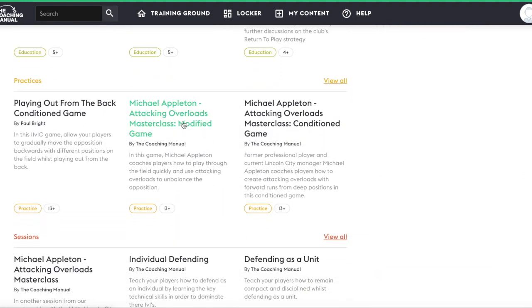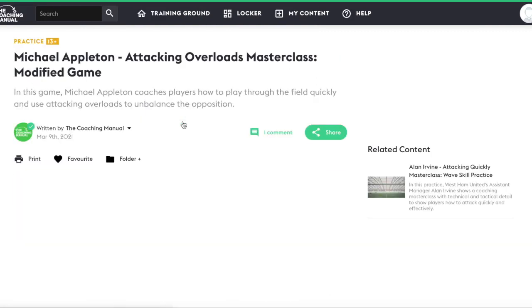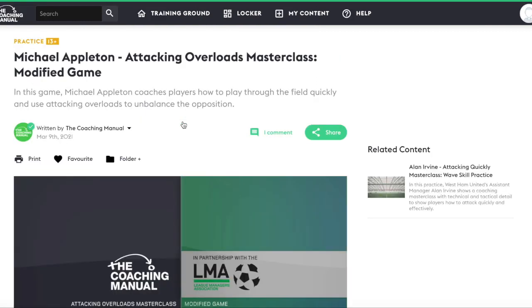We'll use the Michael Appleton Attacking Overloads Masterclass modified game as an example. When you see a piece of content you would like to add to your folders, click the folder plus icon on the content page.